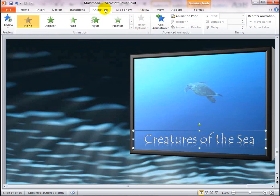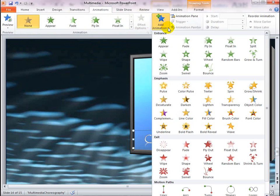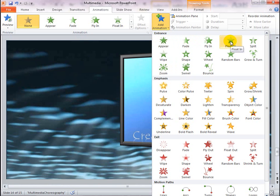Then, on the Animations tab in the Advanced Animation group, click Animation. Under Entrance, select an entrance effect.